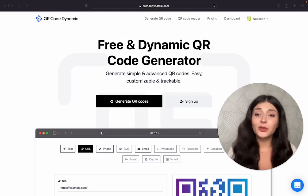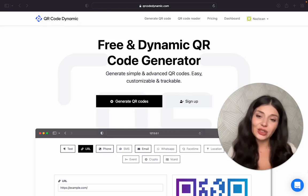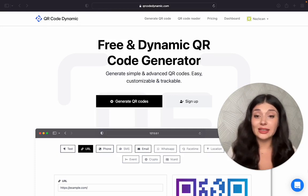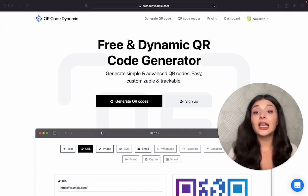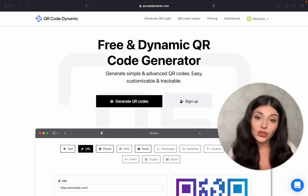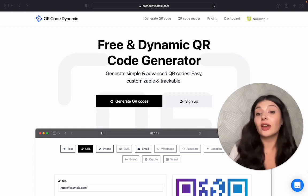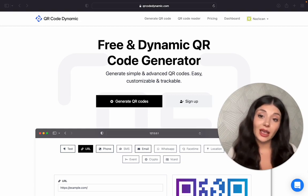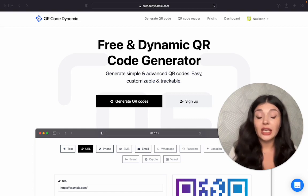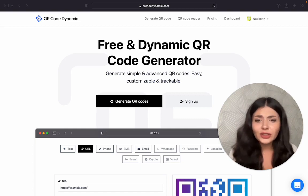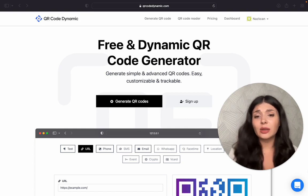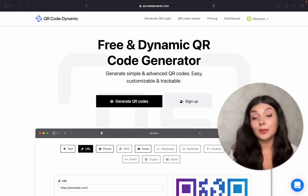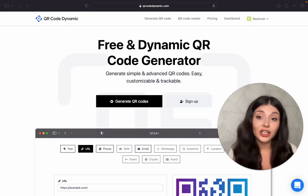Before we start, when a location QR code is scanned, it leads the user to the specified location via the Maps app they use. It's an effortless way to direct people to a specific location.